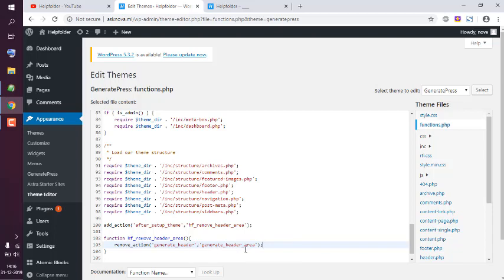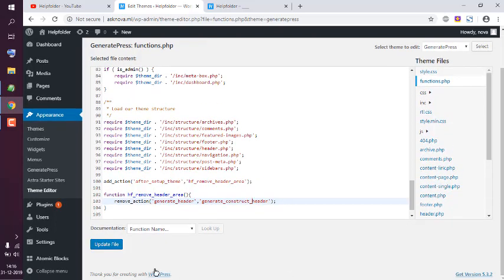Basically what we're going to do is instead of header_area, we will add construct, because we don't want it to appear at all. Simply update the file. Make sure that you add the line generate_construct_header and not just header_area.